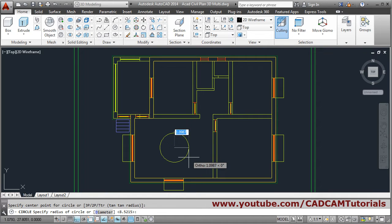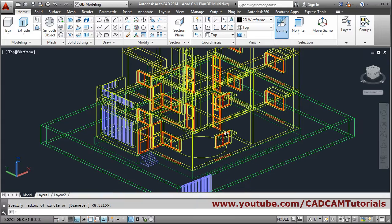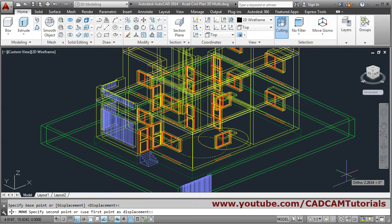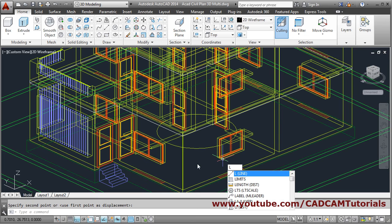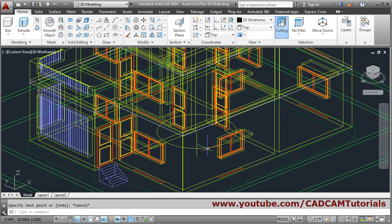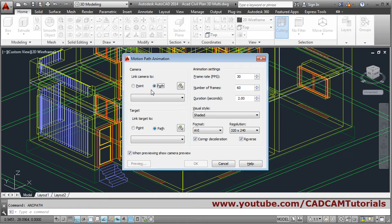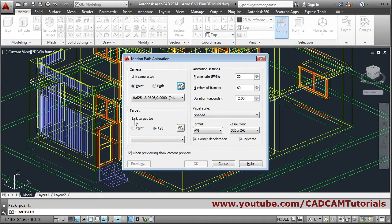For camera we will keep it at a point — select one circle. For target, suppose this is my target, so move it up. For camera I will create one reference point — draw a line from the center of this circle up to this point, then escape. From this point I will view towards this circle. Again give any path Enter. For camera point click on this button, give this point. For target, path is the option — click on this button, give this circle as a path. Choose the duration, suppose 10 seconds, preview.